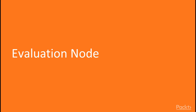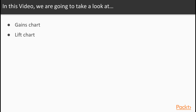The evaluation node is going to help us with the evaluation phase to further evaluate the model or models that we've built. Specifically in this video, we're going to take a look at the evaluation node, which allows us to create several different types of graphs that can further help evaluate any models that we've built. We're going to take a look at the results of a gains chart and a lift chart to see how these help us evaluate our models.